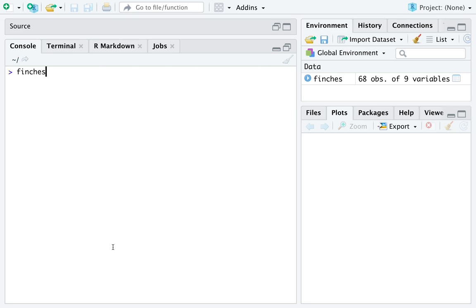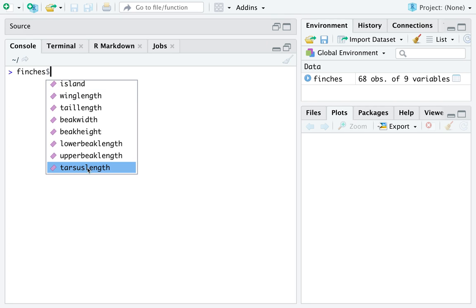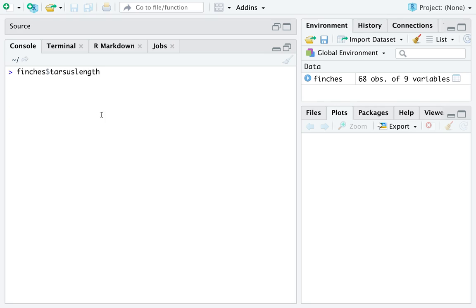You can extract the variable Tarsus length by first naming the data frame that contains the variable, then using the dollar sign, which is like an extraction operator, and then type out or click the variable that you want. That will get you the entire variable, or the entire vector.